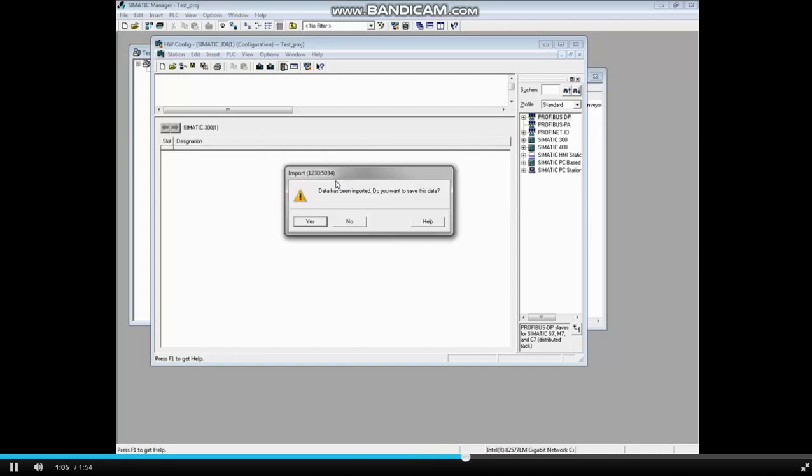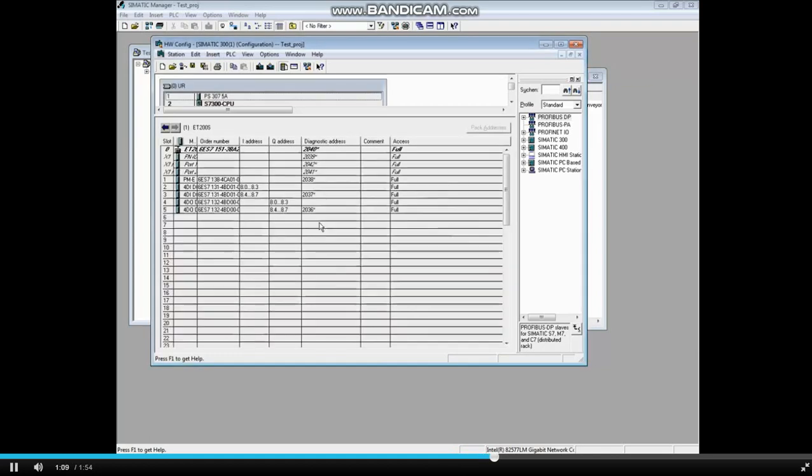After the data is imported, you'll be asked if you want to save it. Click Yes. Let's maximize the Hardware Configuration Editor.